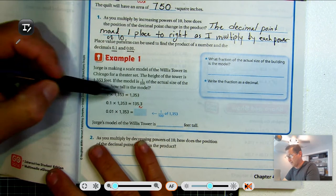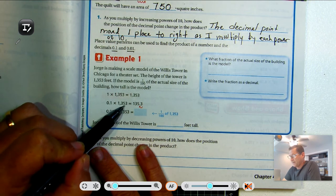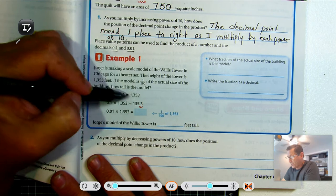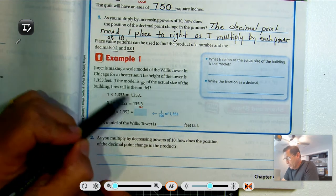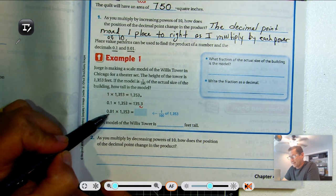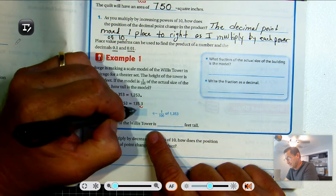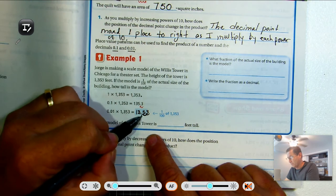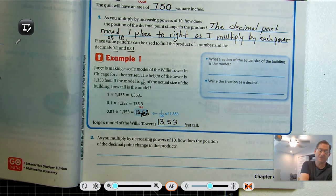We can do the same thing by looking at patterns. When I multiply 1,353 by one, I get 1,353. When I multiply 1,353 by one-tenth, look what happened with the decimal point. Even though you don't see a decimal point in 1,353, there is always one after the ones place. So the decimal point, when I multiply by one-tenth, moved one place to the left. When I multiply by one-hundredth times 1,353, it's going to move two places to the left — one, two — winding up at 13.53. So his model is thirteen and fifty-three hundredths feet tall.